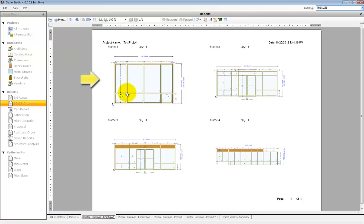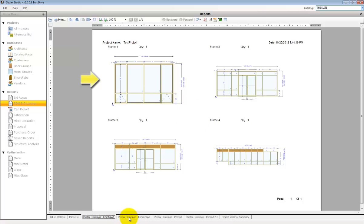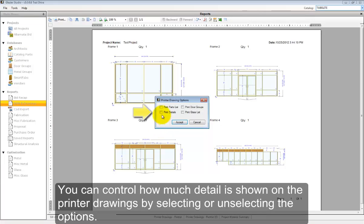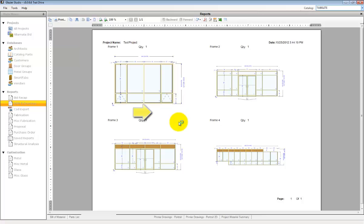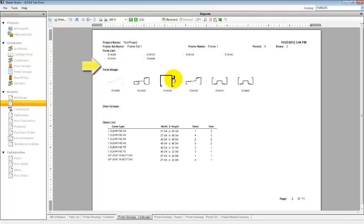The combined printer drawing shows you all the different printer drawings on as few pages as possible. When you select the printer drawings landscape or portrait, you get the option to add additional data or information to the reports. That information will show up on additional pages to the report.